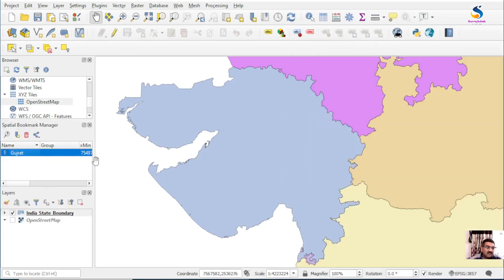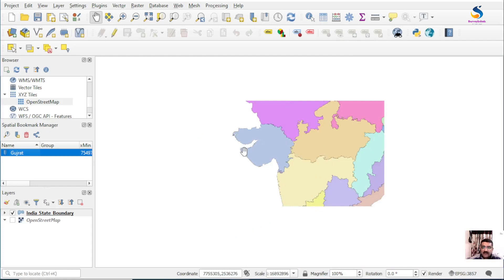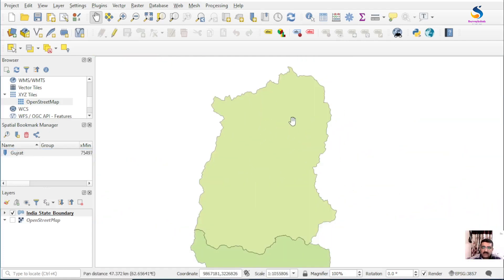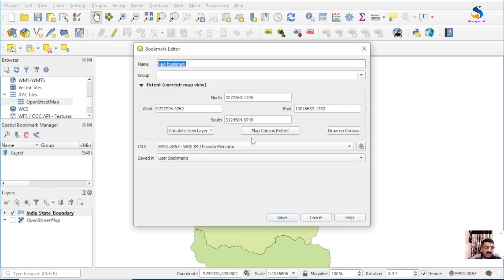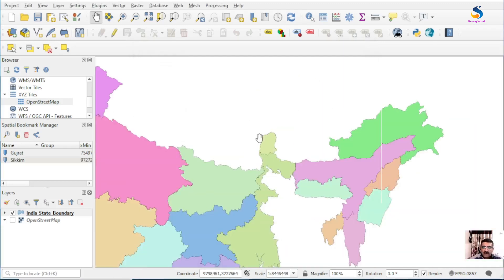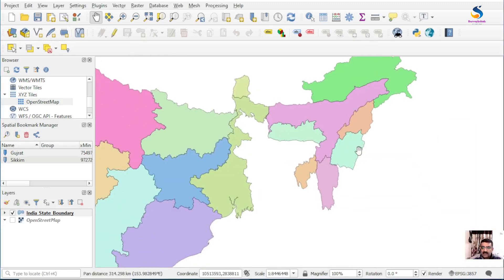Here is my Gujarat bookmark. Now if I want to zoom to a second portion, I'll click here to add a bookmark. Click on the bookmark, name it Sikkim, and save.